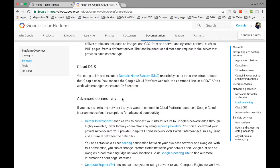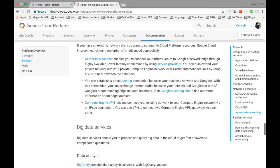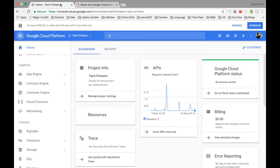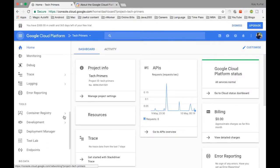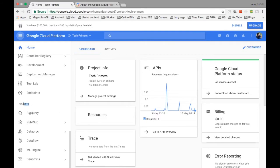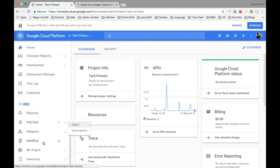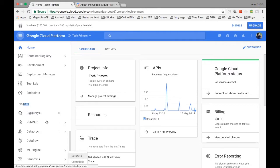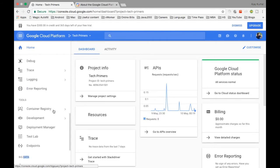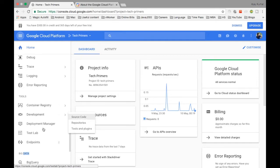Google Cloud also has big data support with a separate section for it. You can use tools like BigQuery, Pub/Sub, Dataproc, Dataflow, ML Engine, and Genomics — all different services available for big data use cases. There are also tools for monitoring and deployment which we will discuss in a future series.